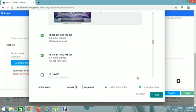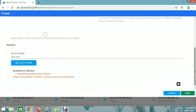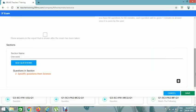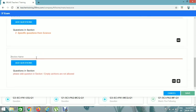Some students won't see the same questions as others. I've added two specific questions from Science, as shown here. Now we can add another section — Descriptive Questions.